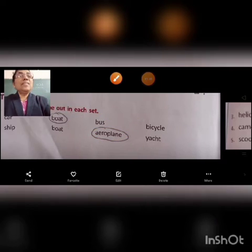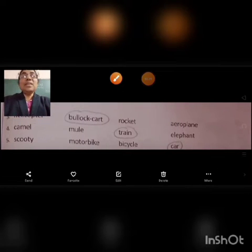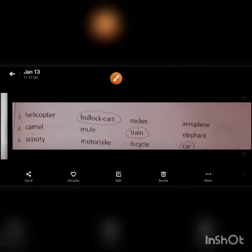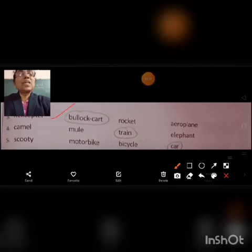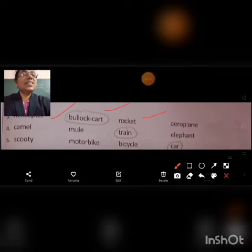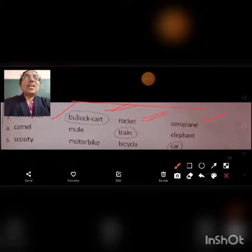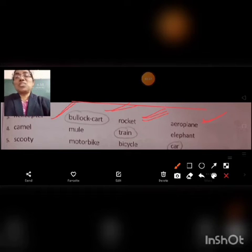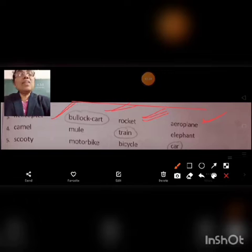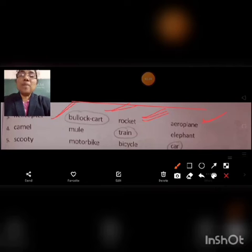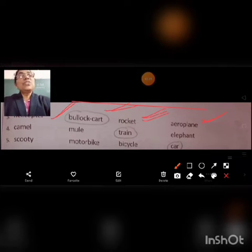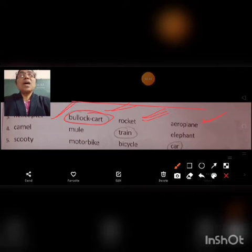Question number 3: Helicopter, Bullock cart, Rocket, Aeroplane. Among these words, Helicopter, Rocket, and Aeroplane are Air Transport, and Bullock cart is Land Transport, used by villagers. So students, we can circle the word Bullock cart.